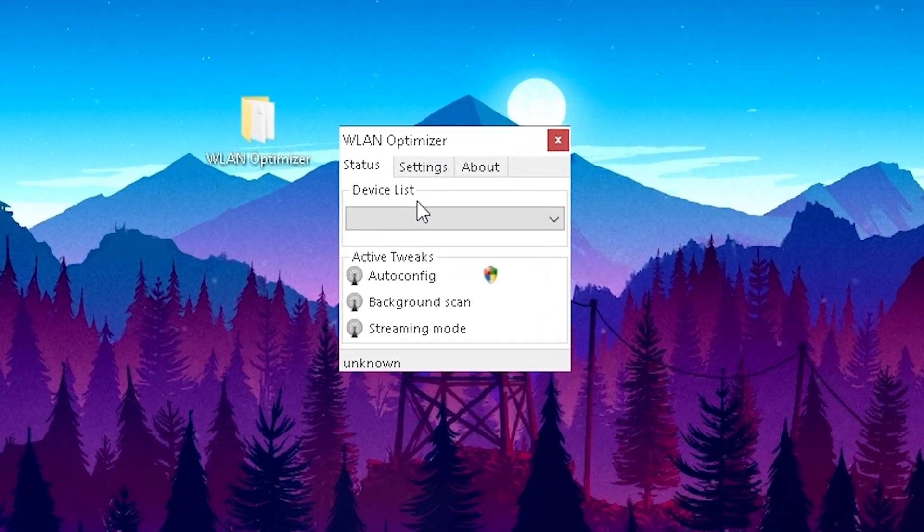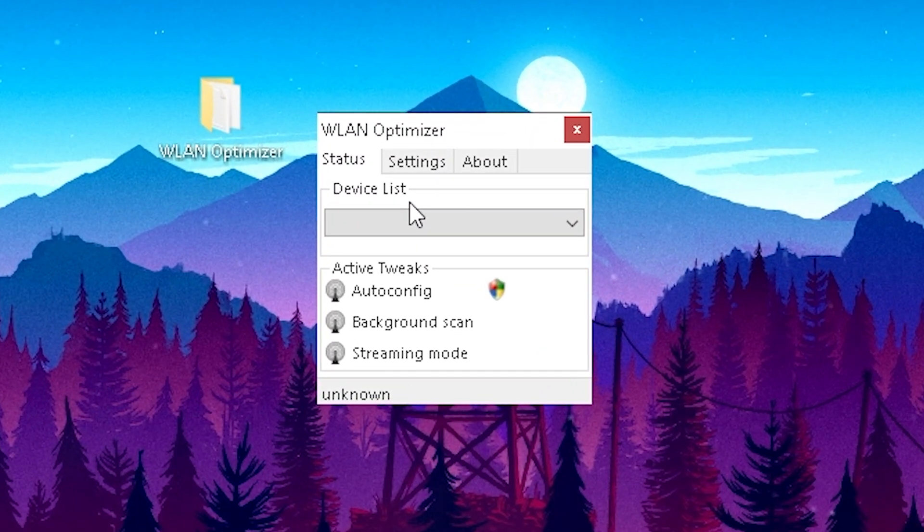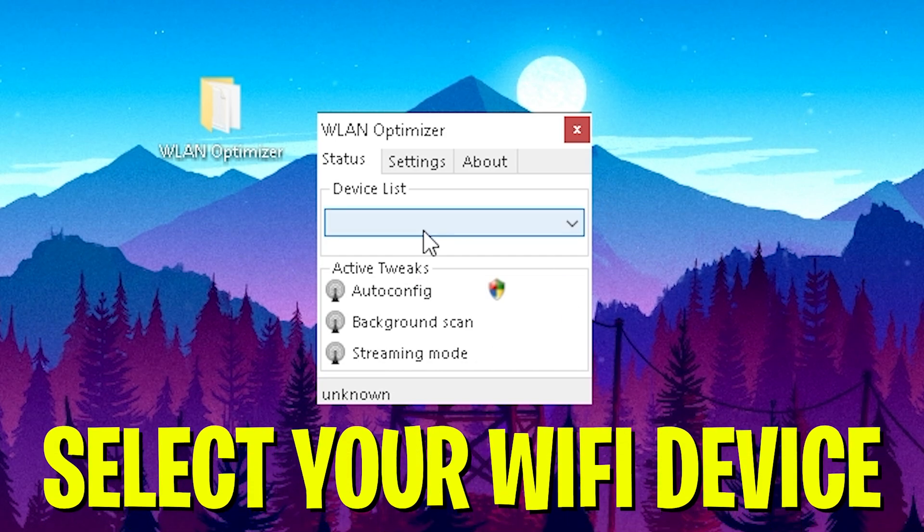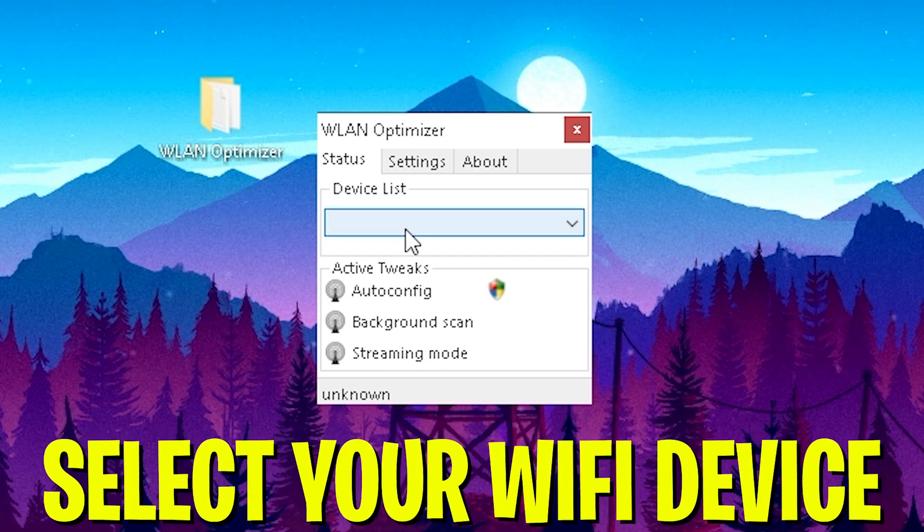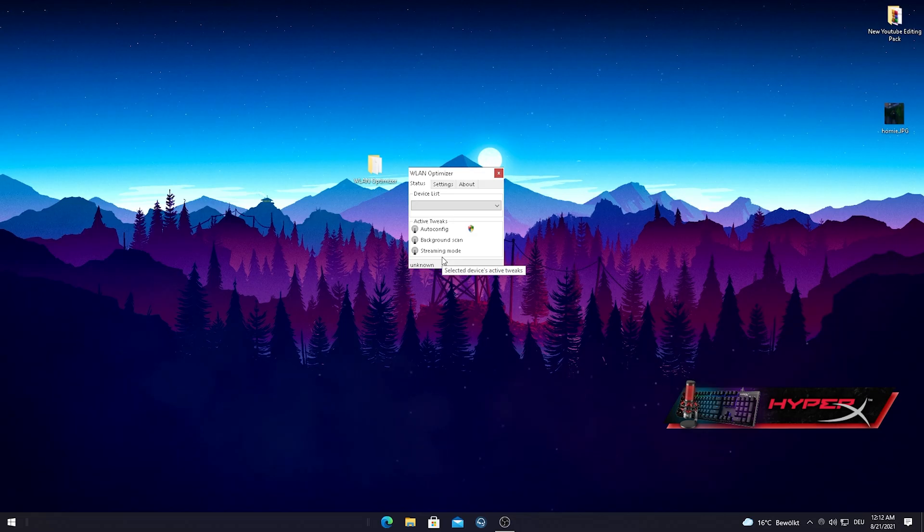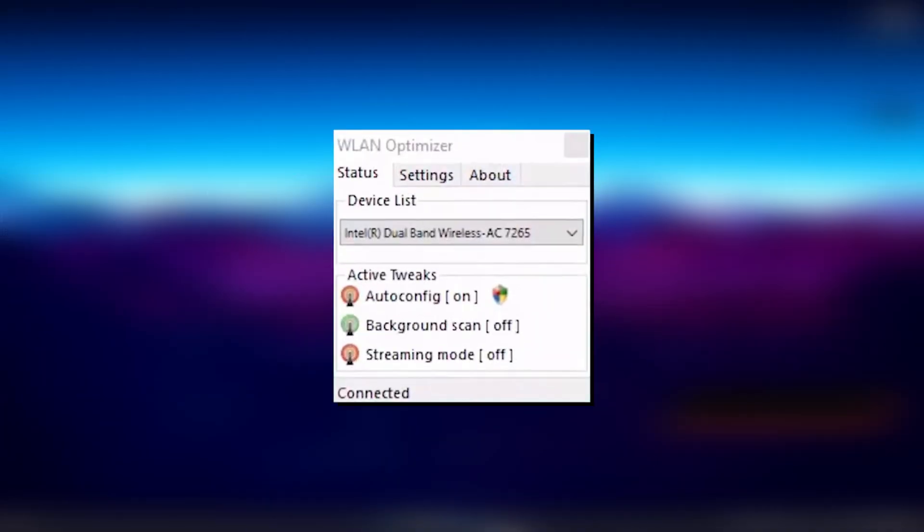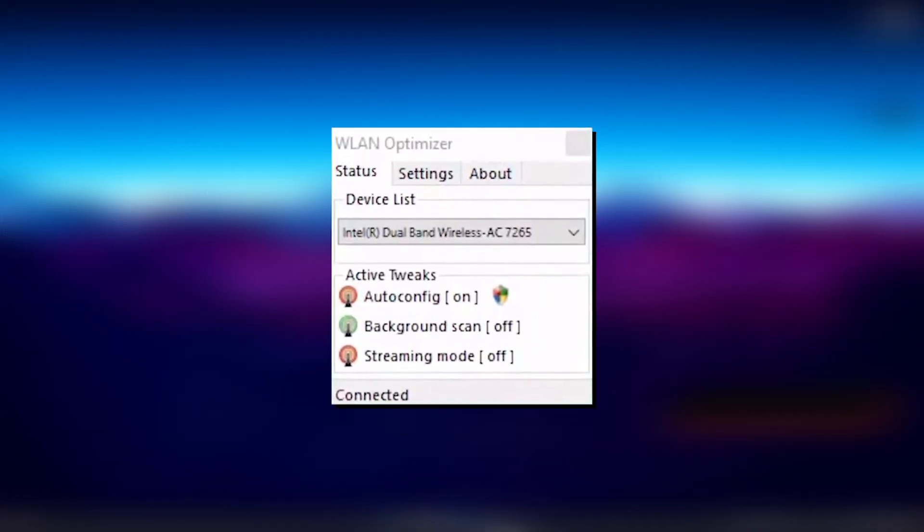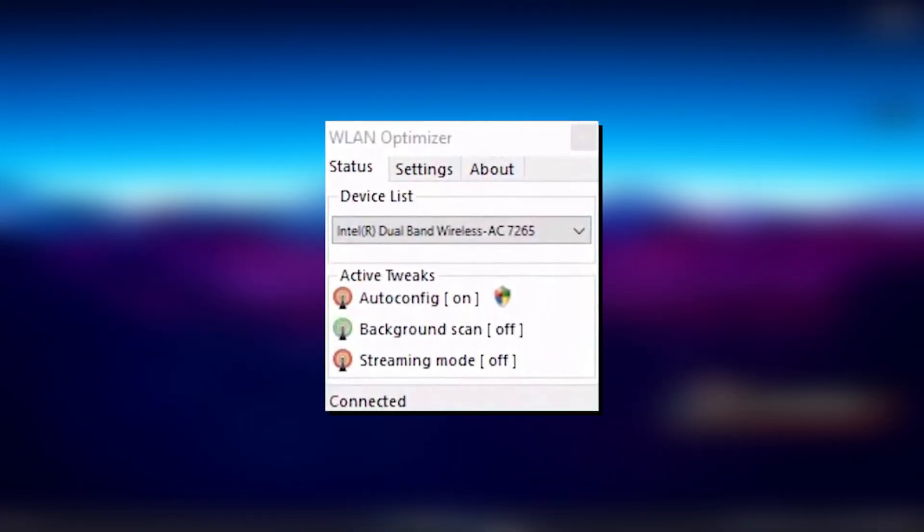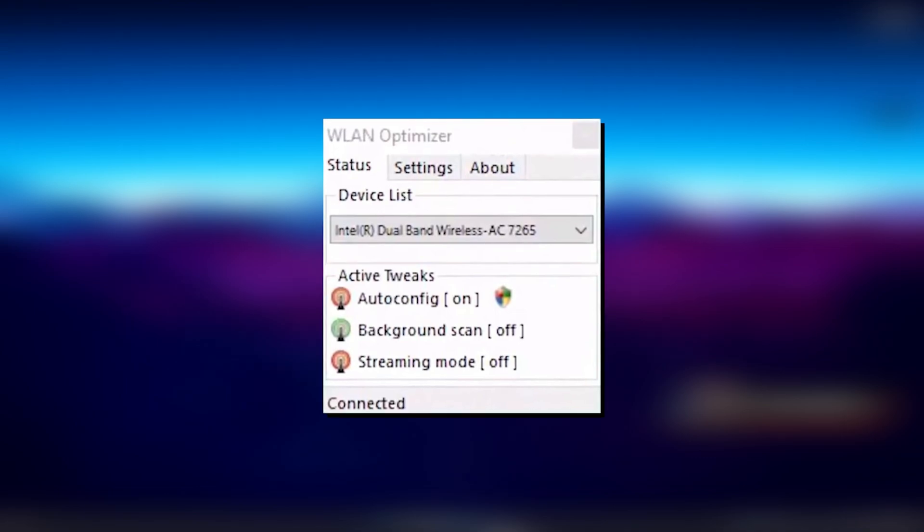Here you can see that we have a device list where we can put in our Wi-Fi adapter which is on your PC. It can either be a stick or built-in card. Then we have the active tweaks which are auto config, background scan, and streaming mode. What I would like you to do right now is just copy all the settings which are right now here on screen. I already did a preview how it should look like exactly.